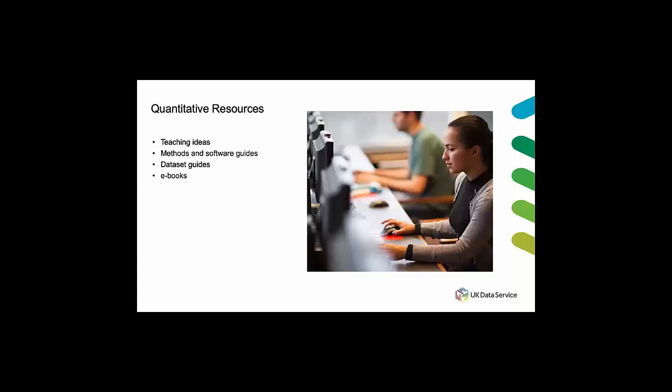And finally we have some recently developed short ebooks. These quantitative methods ebooks and accompanying quizzes are for direct use in teaching students or for self-study. They aim to build skills and quantitative methods and statistical software and use the living costs and food survey. The ebooks have been developed through a collaboration with the UK data service, the national center for research methods and the center for multi-level modeling at the university of Bristol. So using SPSS they're designed for direct use in teaching undergraduate students quantitative methods including looking at descriptives, correlation and multiple regression.